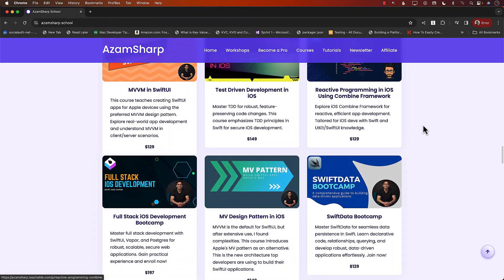First, we need to load the video. We use a guard let to get the video URL from the main bundle as a resource — the resource name is PowerPuff Girls and it's an MP4 file. Make sure you get the name exactly right. If we're not able to load it, we print an error. Once we have the video URL, we use AVPlayer to create a player instance. I've already added the import for AVFoundation.